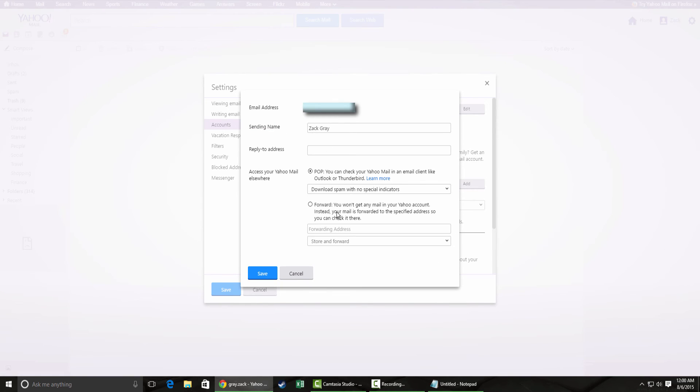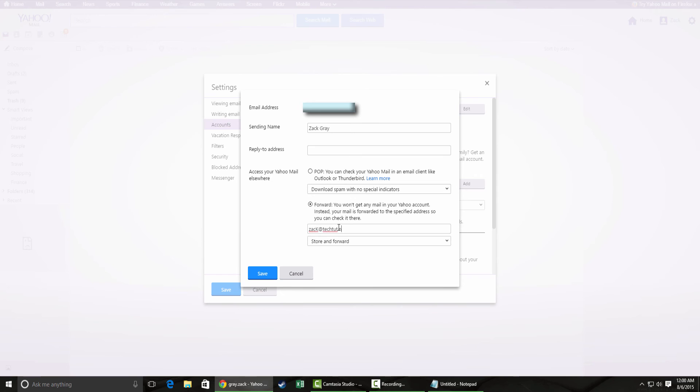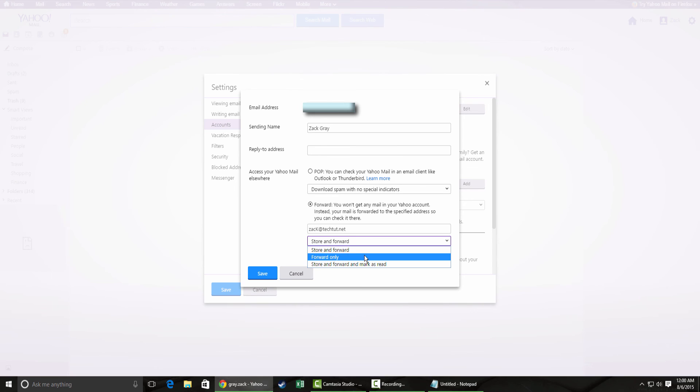You want to go ahead and edit next to your email address. The third or fourth option down is forward. Same thing, enter your email address. Yahoo actually has a couple other options for storing and forwarding your email. You can store and forward, forward only, or forward and mark as read.